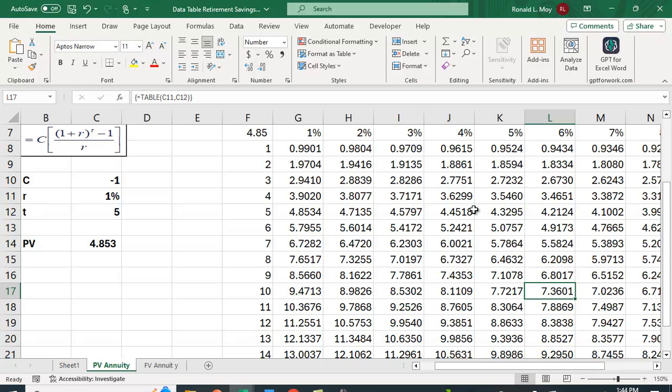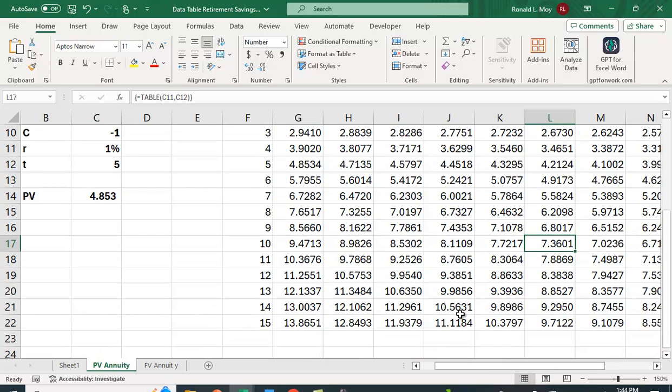If you happen to have, let's say 4% for 15 periods, it would be 11.1184. And again, you'd multiply the 100 times this value.